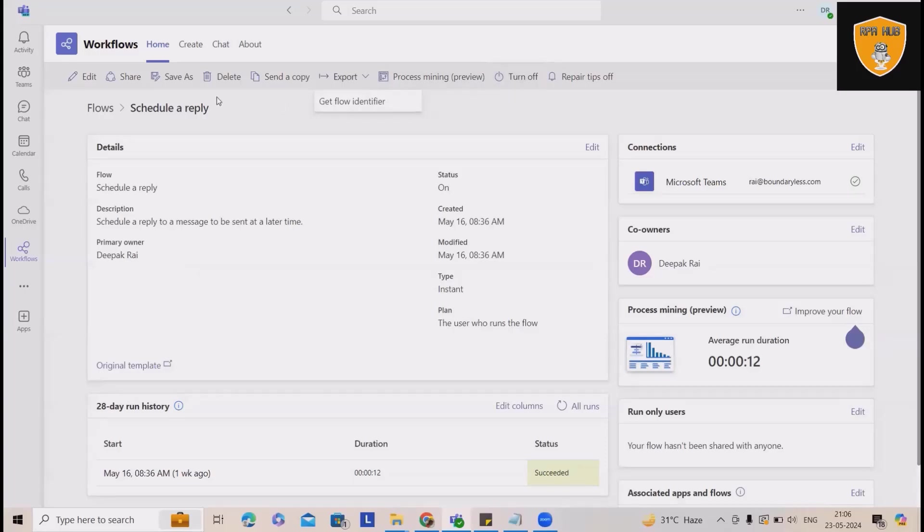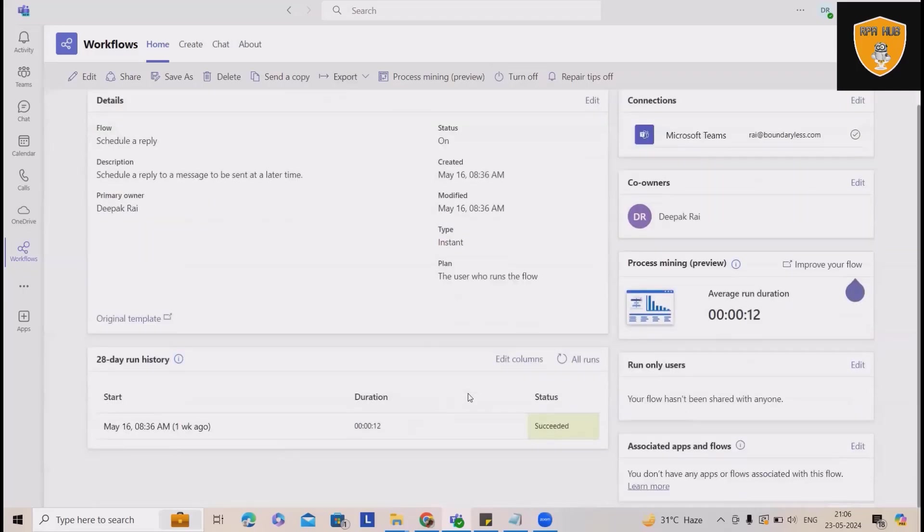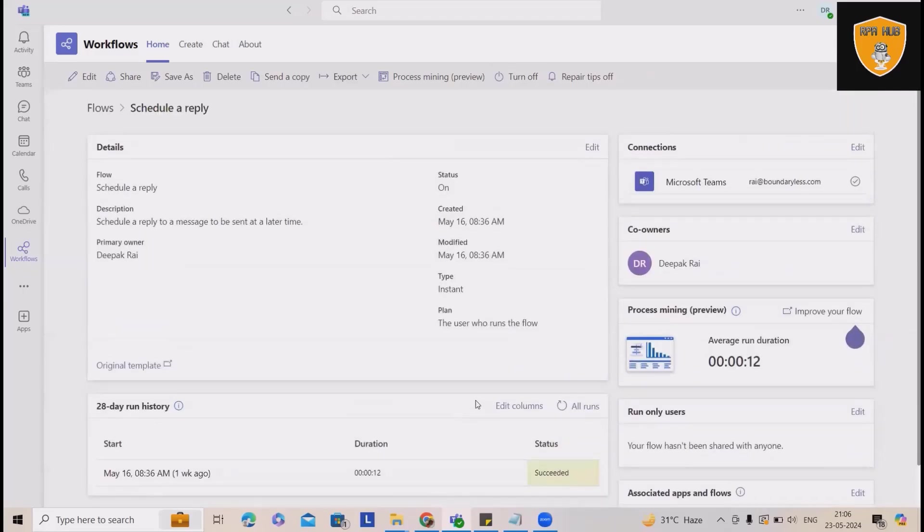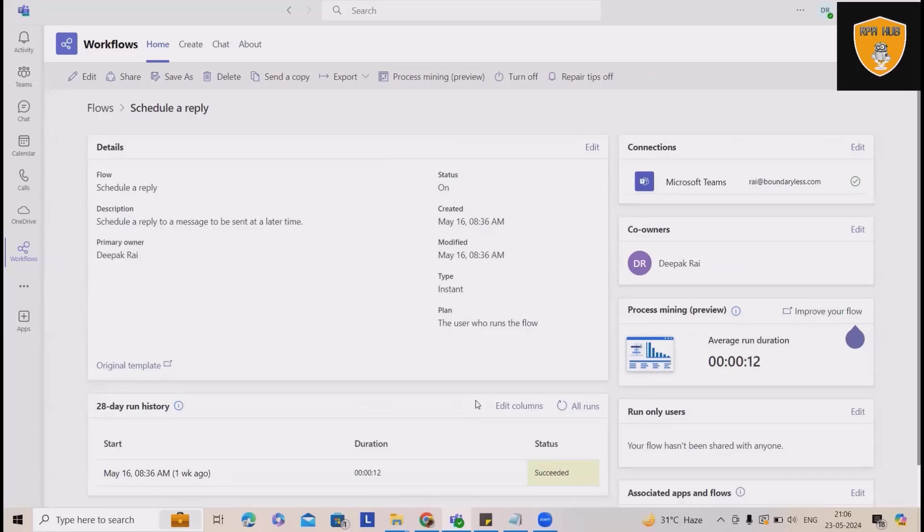So this is how we can integrate any Power Automate cloud automations through Microsoft Teams environment, which is much quicker and easier to trigger or run any processes through Teams environment.